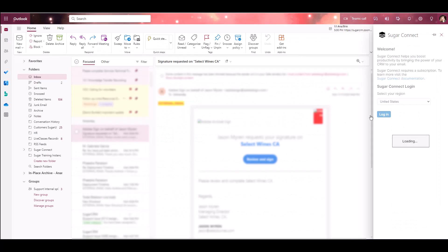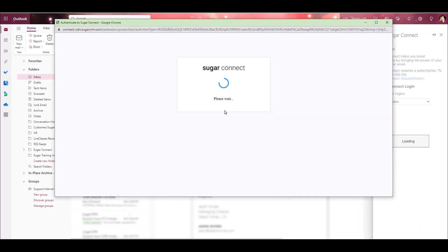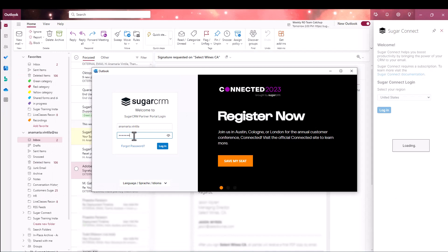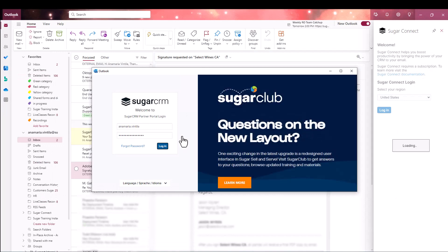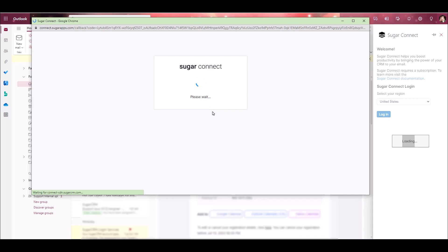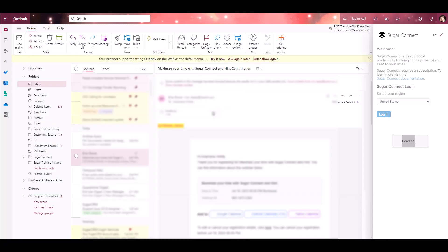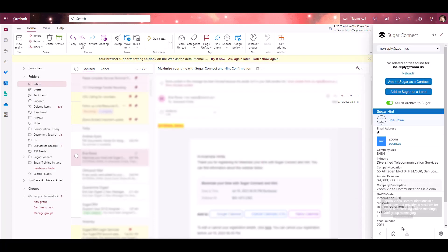However, once you've completed them, you will show as logged in to SugarConnect. Now, click the Login button in the Sugar Login section. Click Allow access to grant permission for the connector to access your data when prompted. Once this is complete, you can start using SugarConnect.